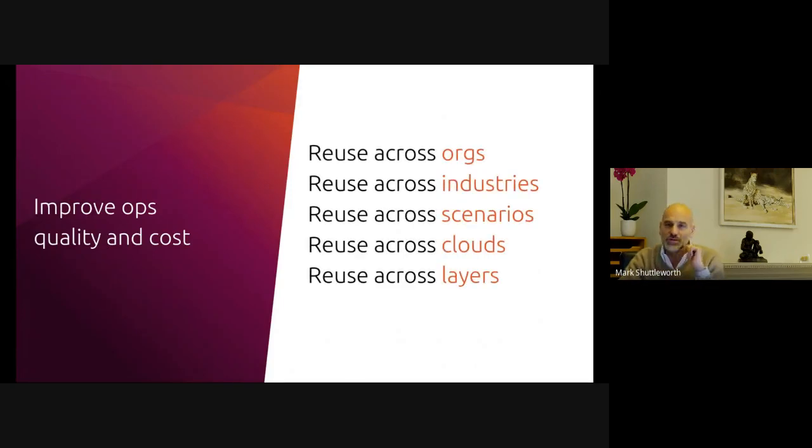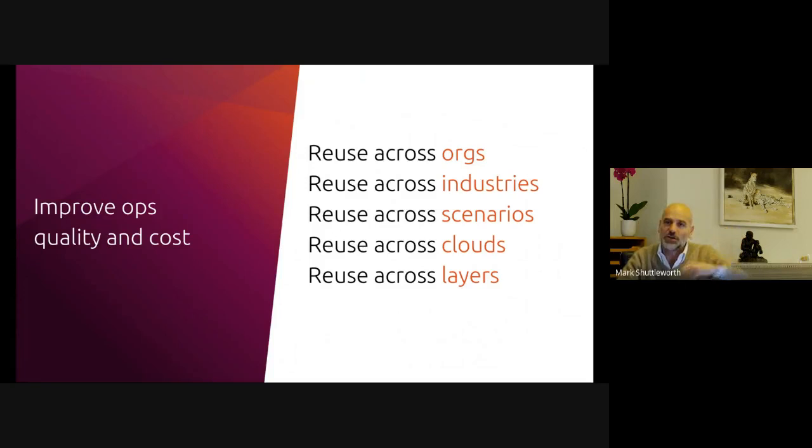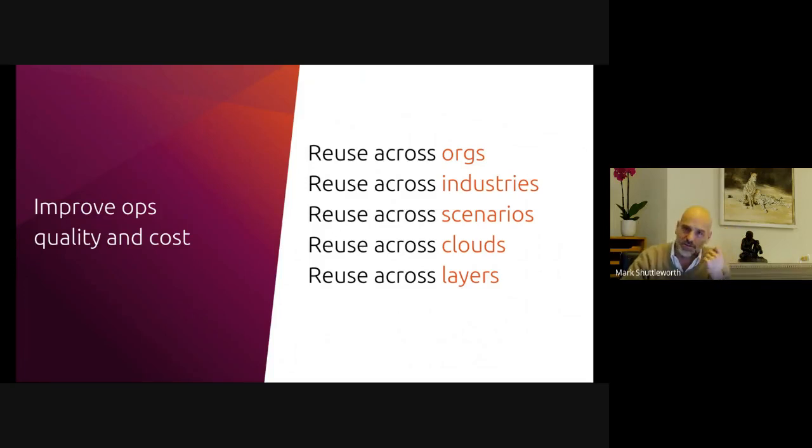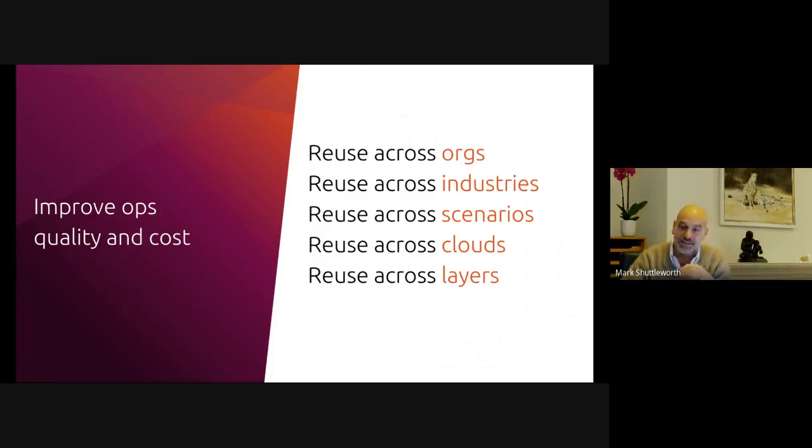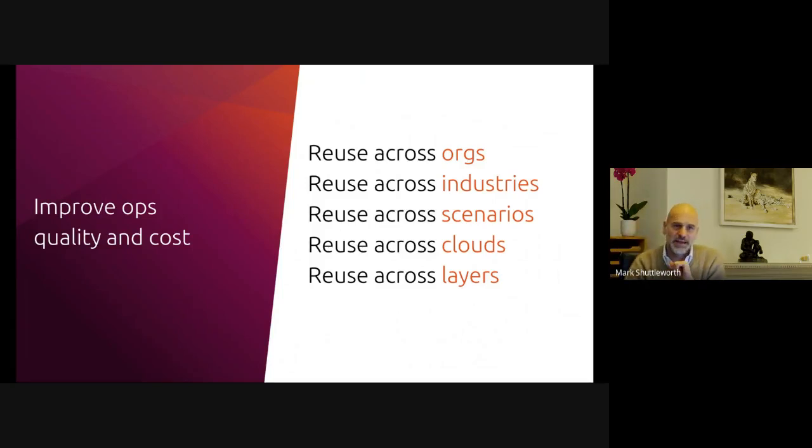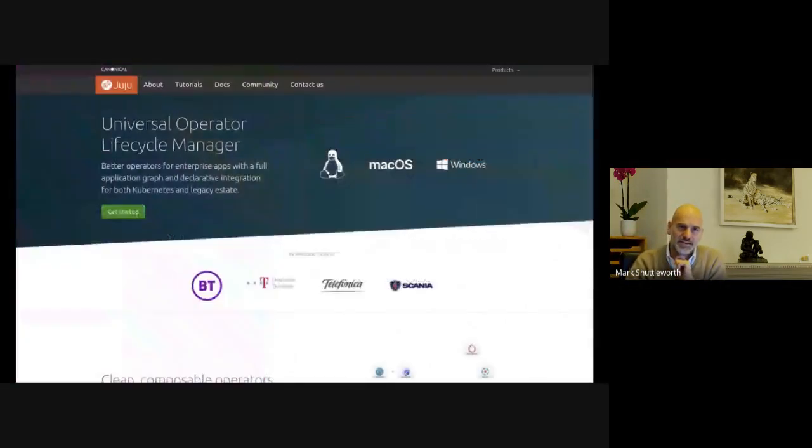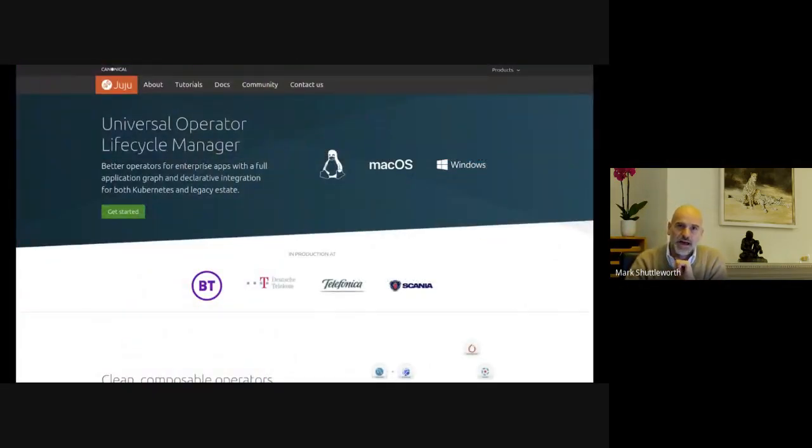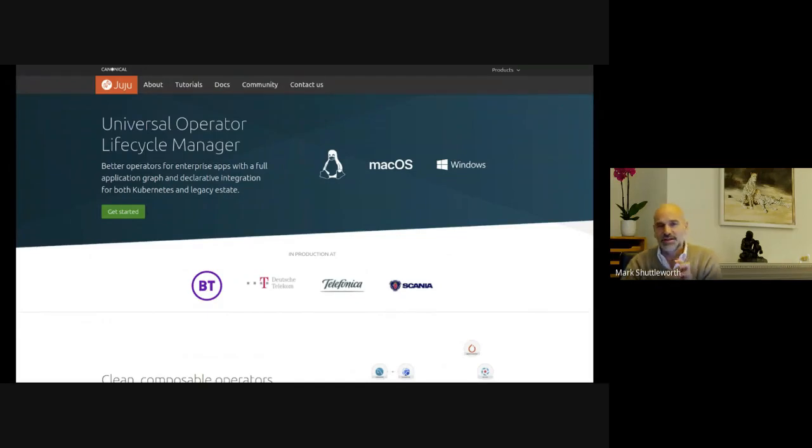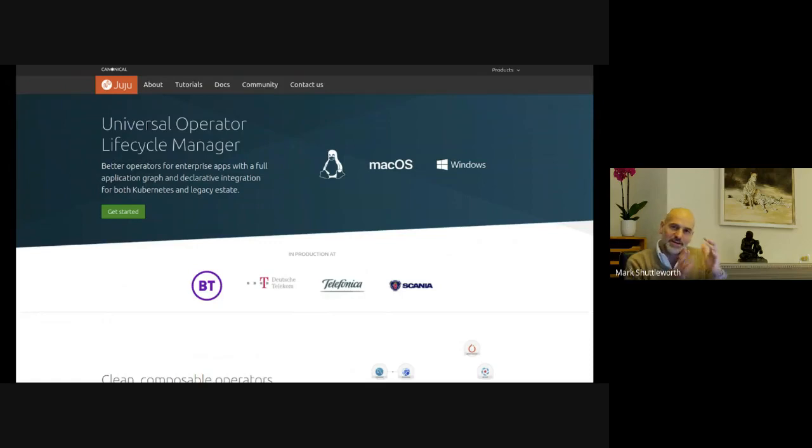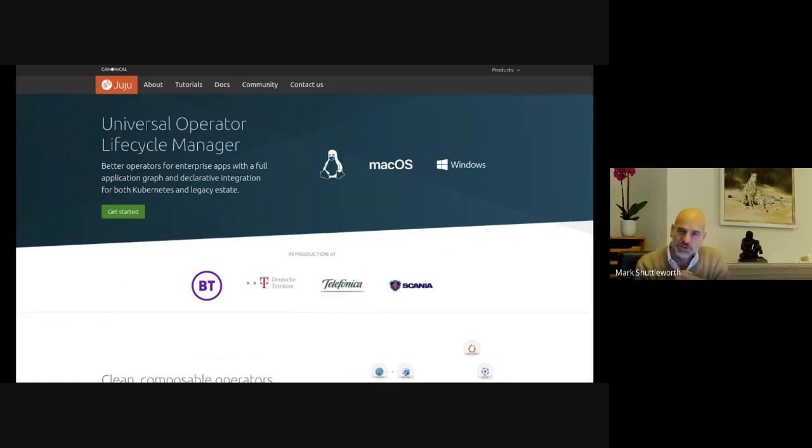So what do we get in the end? We get reusability. We get the idea that this package of code that drives the database or code that drives the messaging system can be used in many different software topologies to achieve many different scenarios, many different purposes. And ultimately we get this idea that we can dramatically change the quality of software operations and the cost of software operations through reuse. We can reuse the same package of operations code effectively across different organizations, across different industries, across different scenarios, across different clouds, and even different layers in that cloud stack as it were.